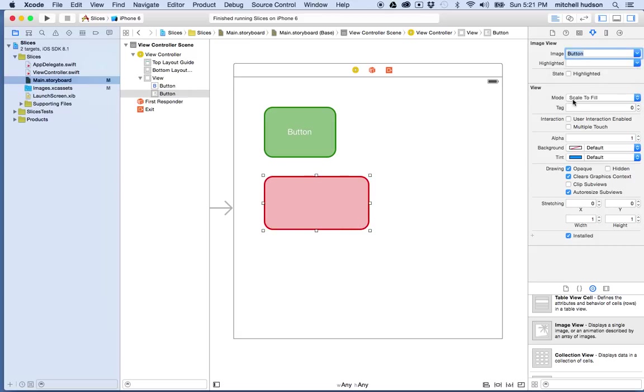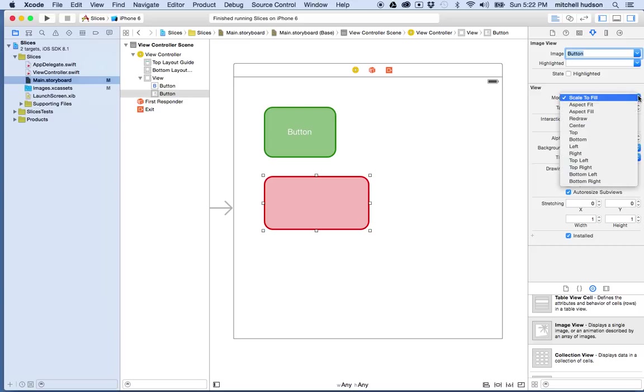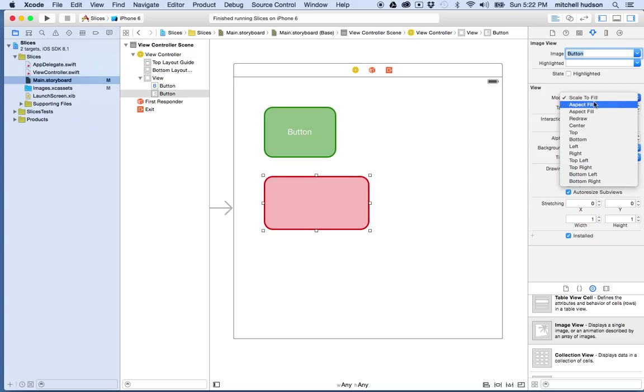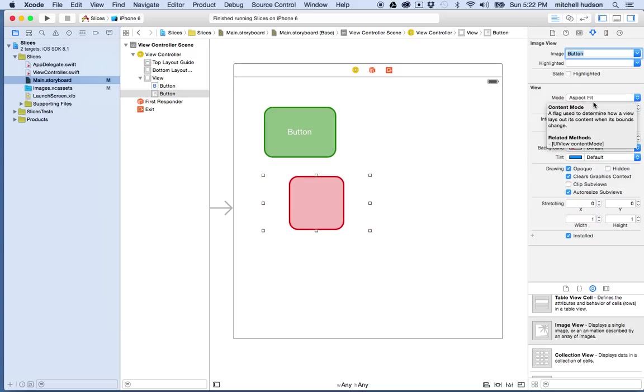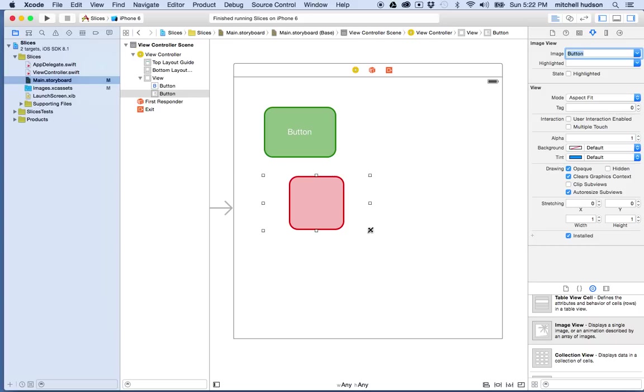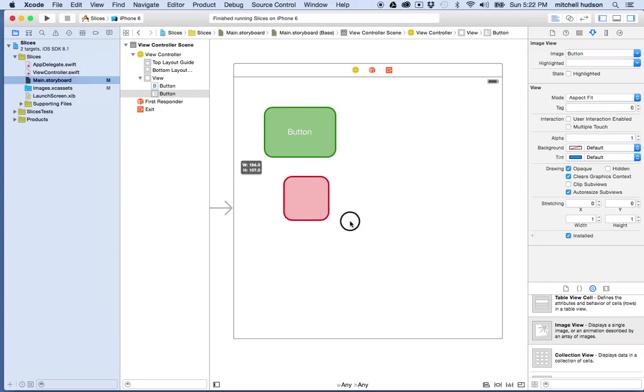And the option for the image view here, the mode, will determine how the image fills there. So I have it scale to fill, and if I choose aspect fill, then it'll keep the image aspect, but fill the entire box there.